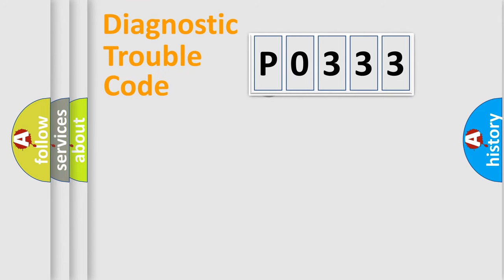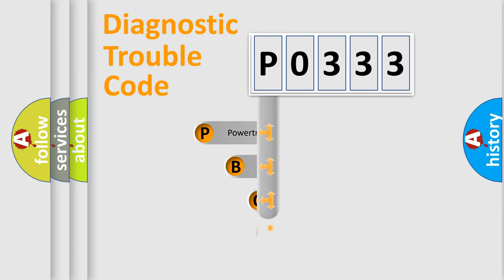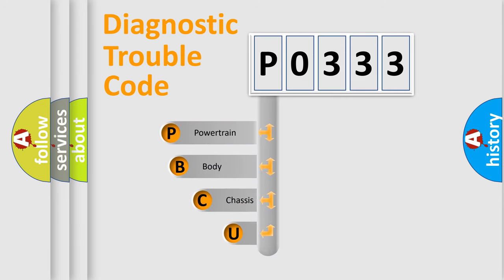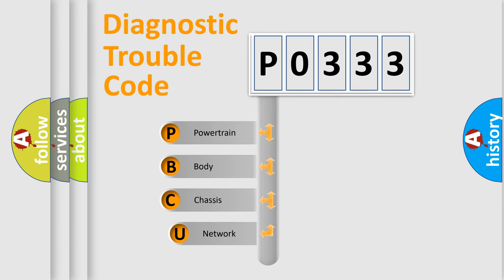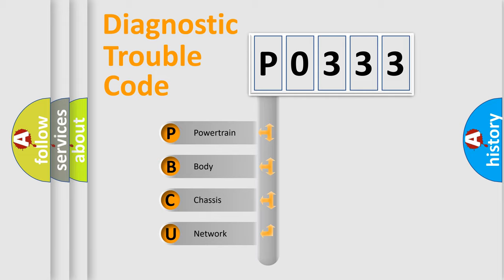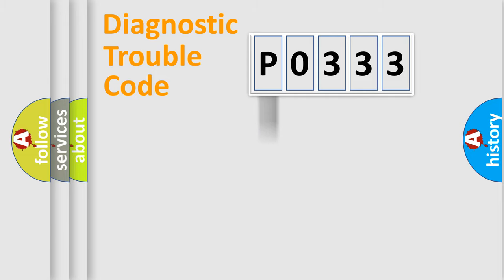First, let's look at the history of diagnostic fault code composition according to the OBD2 protocol. We divide the electric system of automobile into four basic units: powertrain, body, chassis, network.